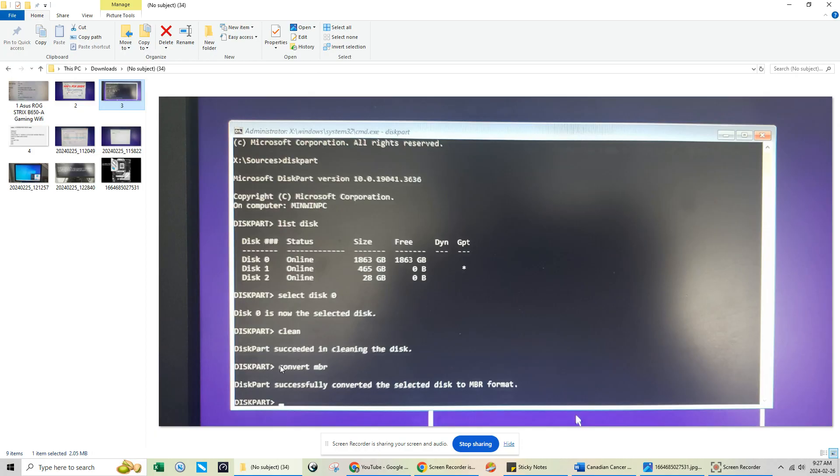And then your last step you're going to do is under diskpart, type in another command, which is going to be convert MBR. And then once you do that, just press enter, it's going to say diskpart successfully converted the selected disk to the MBR format.